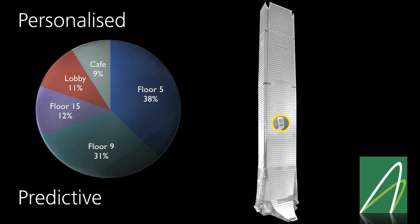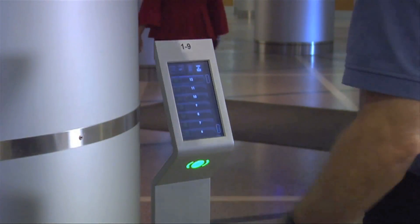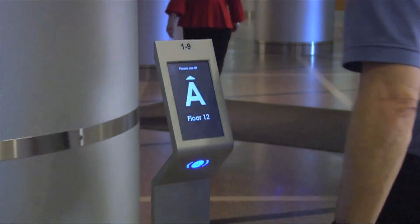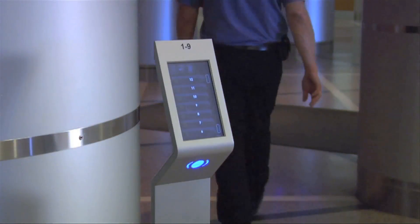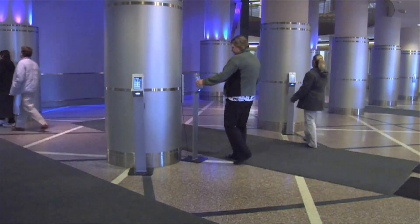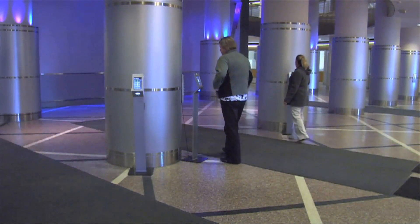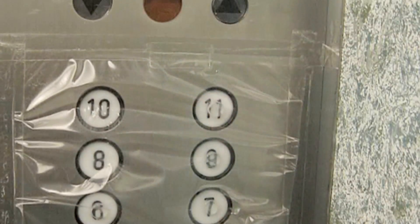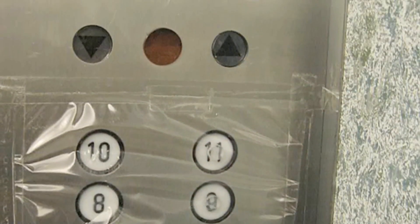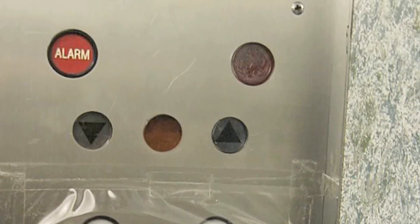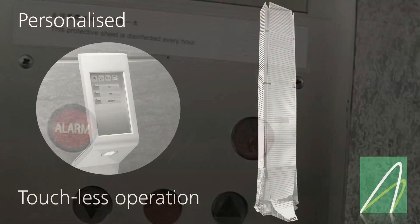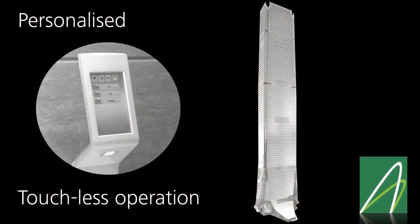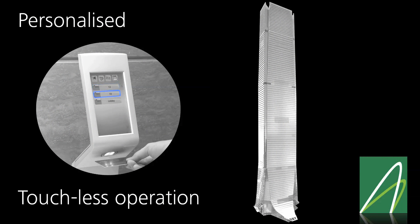Once a set of destinations is offered, the way in which a passenger selects one is also variable. Naturally, he can touch the screen, but in some cultures touching a device which is in public use is becoming less and less acceptable. With the port, there is no need. Simply hold your card in place until your floor is highlighted, remove it, and you're registered.